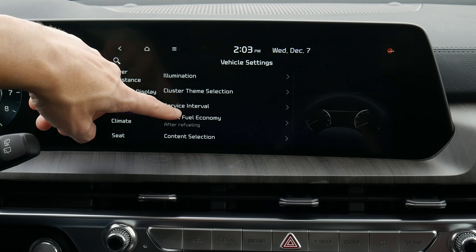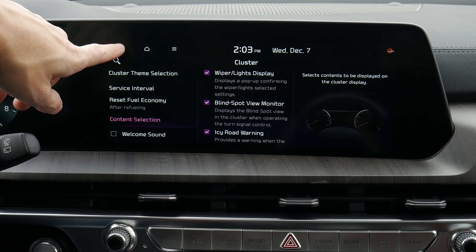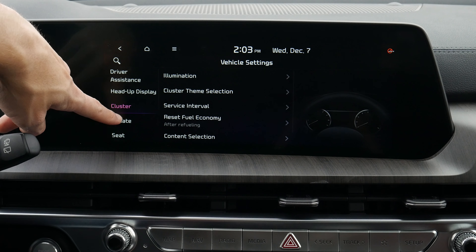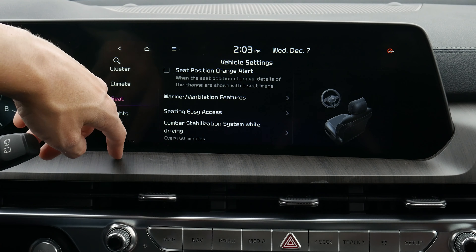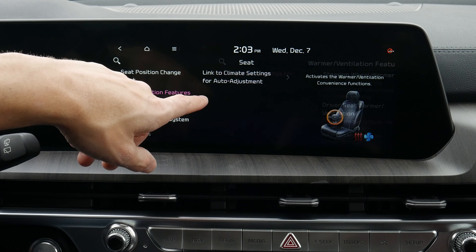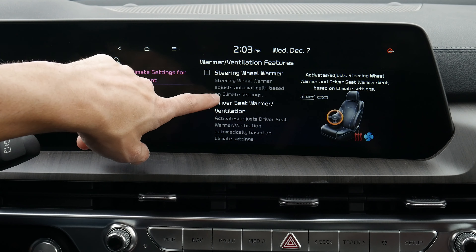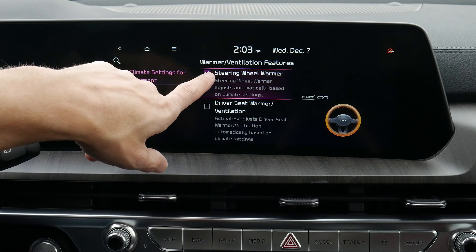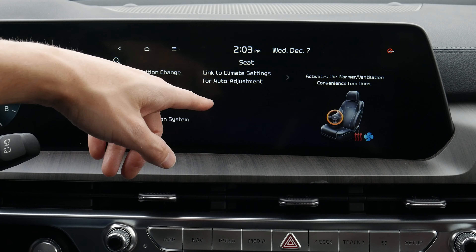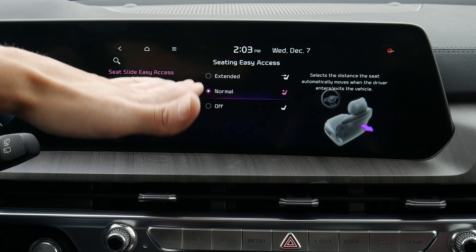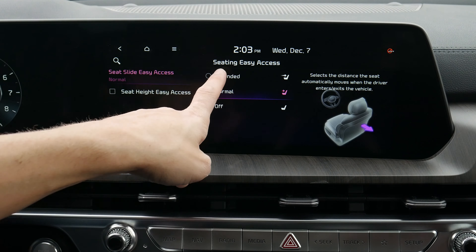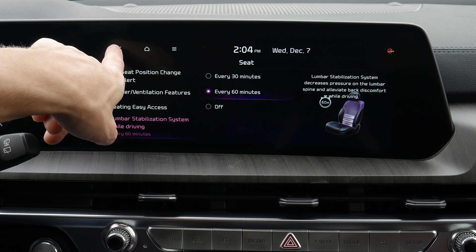We've also got some base display options for our camera. Moving back: service interval, reset fuel economy, and different content selection for the vehicle — choosing what shows on screen. Under seats, we've got link for auto adjustment: the vehicle can automatically turn on heated or ventilated seats based on what the rest of the system is doing. If air conditioning is going, it can automatically turn on ventilated seats. Easy access automatically lowers and backs up the seat so you can get in and out more easily. We've also got lumbar stabilization.